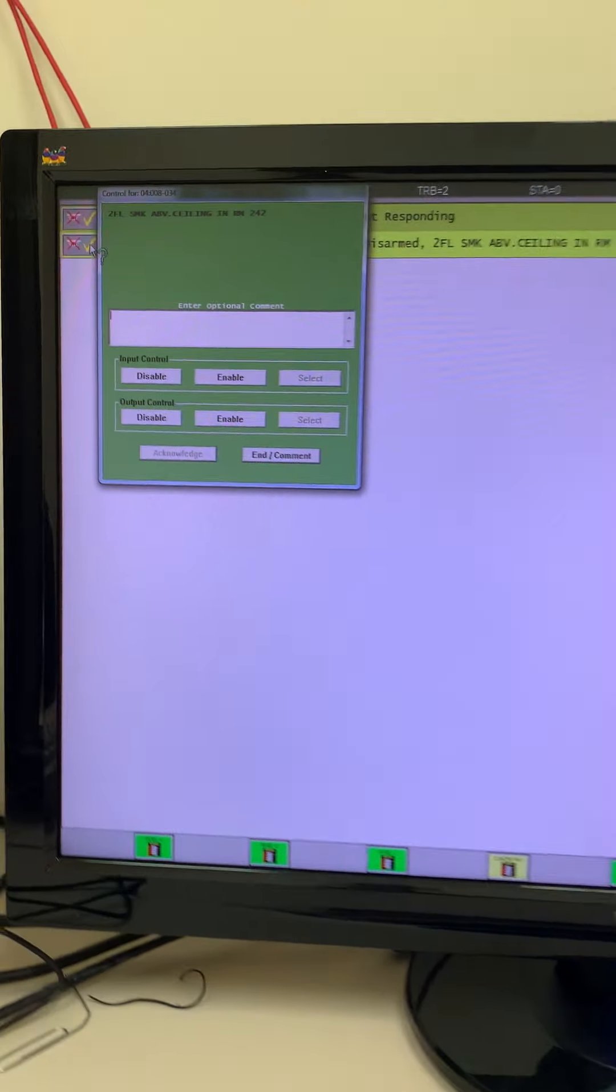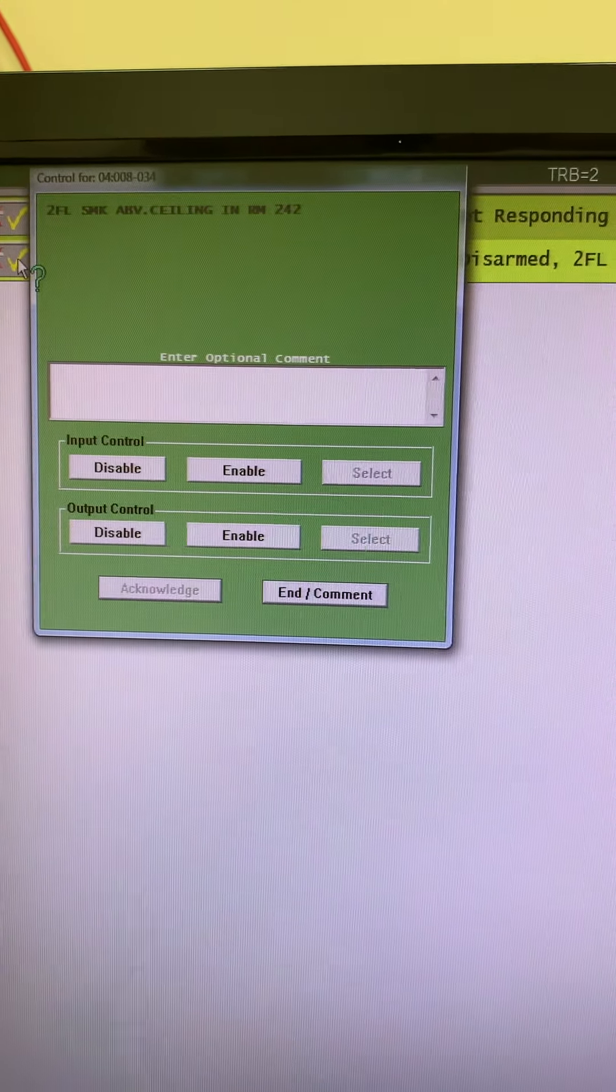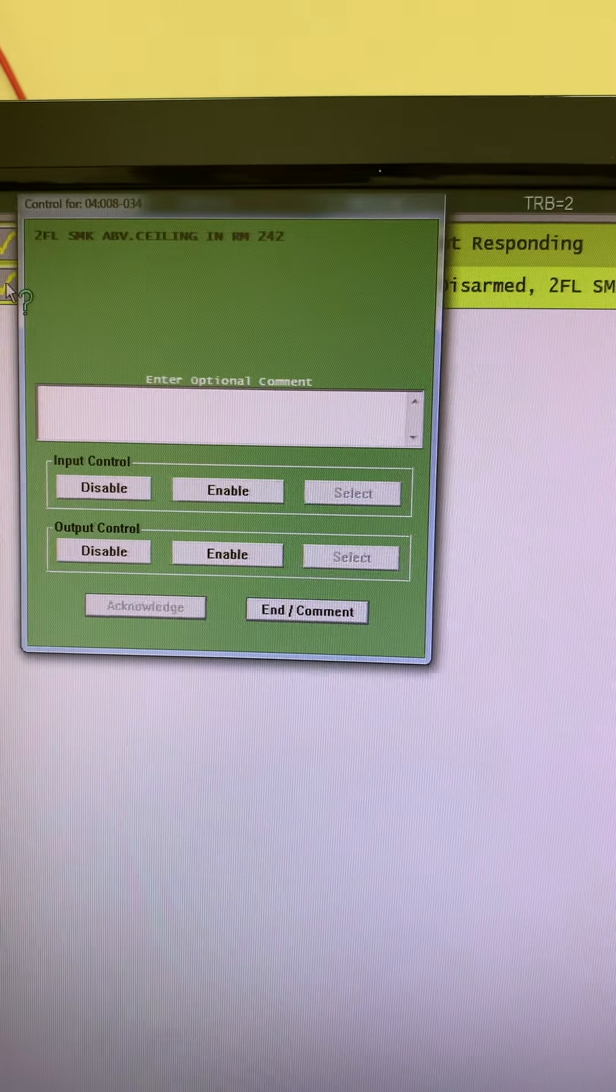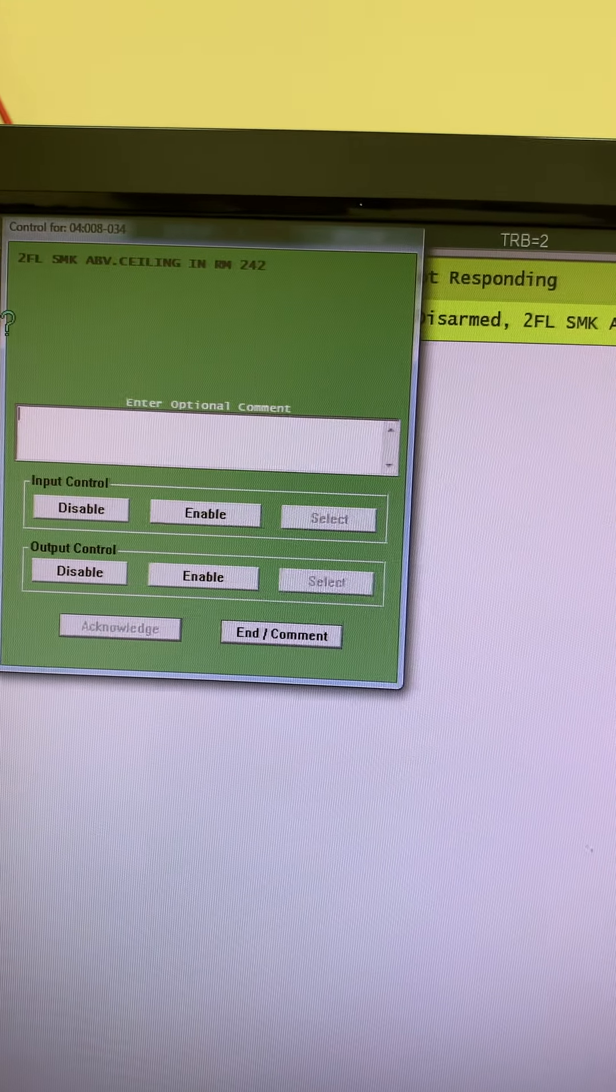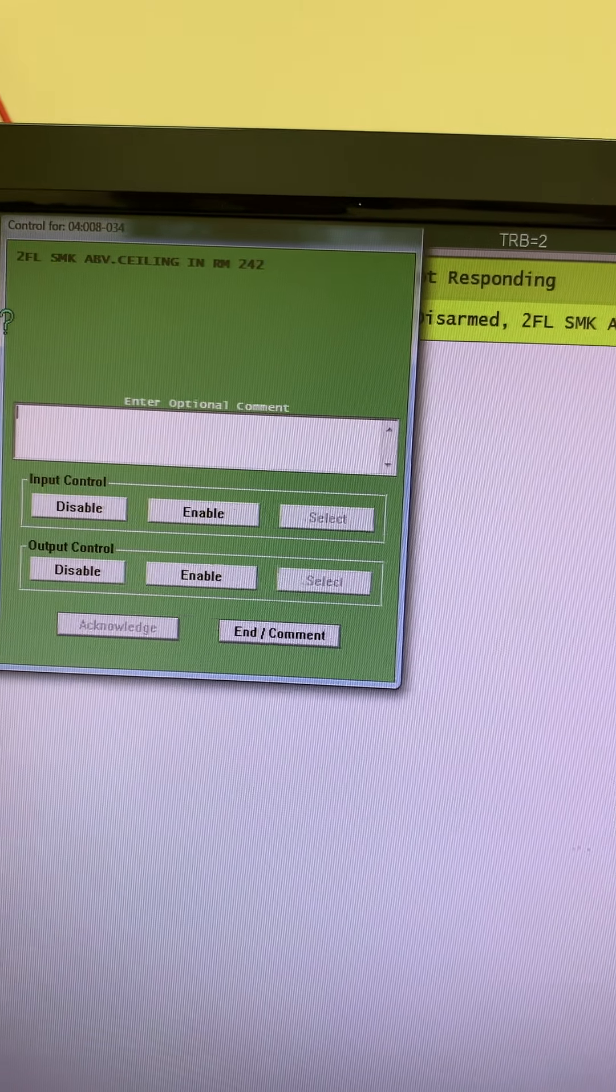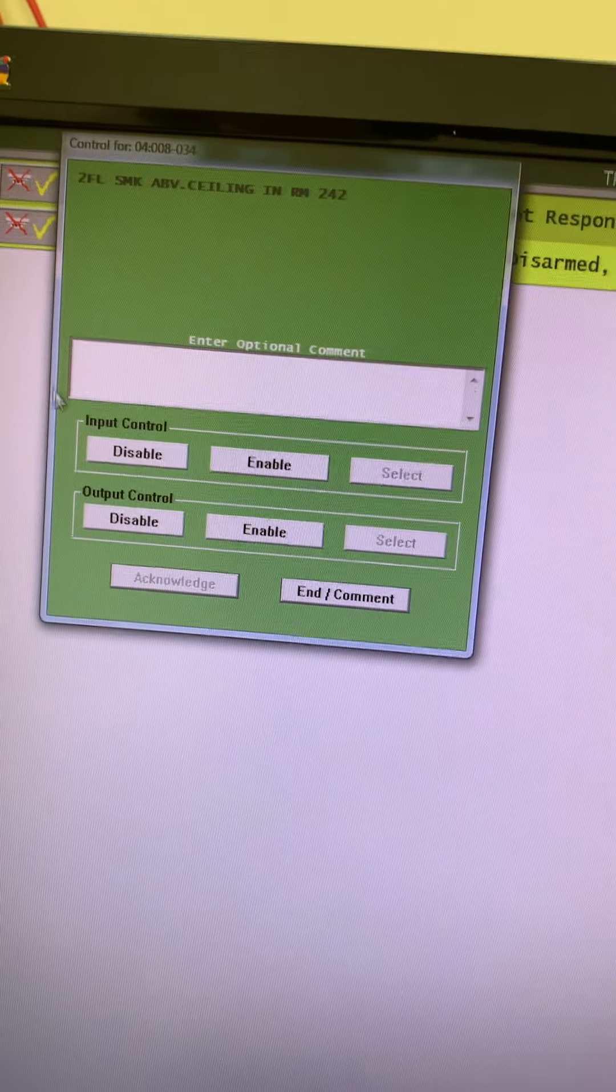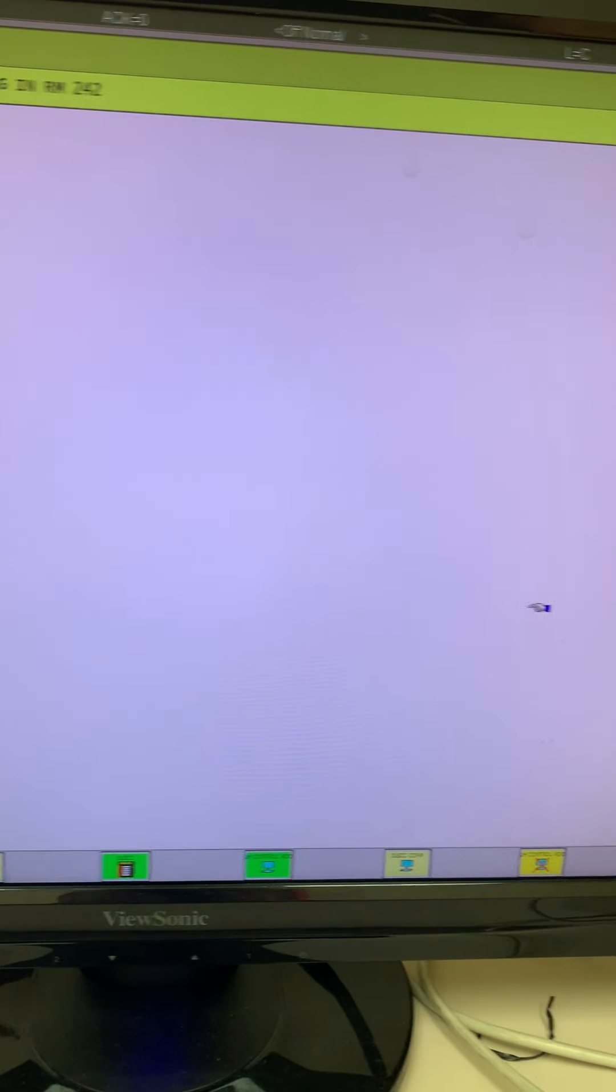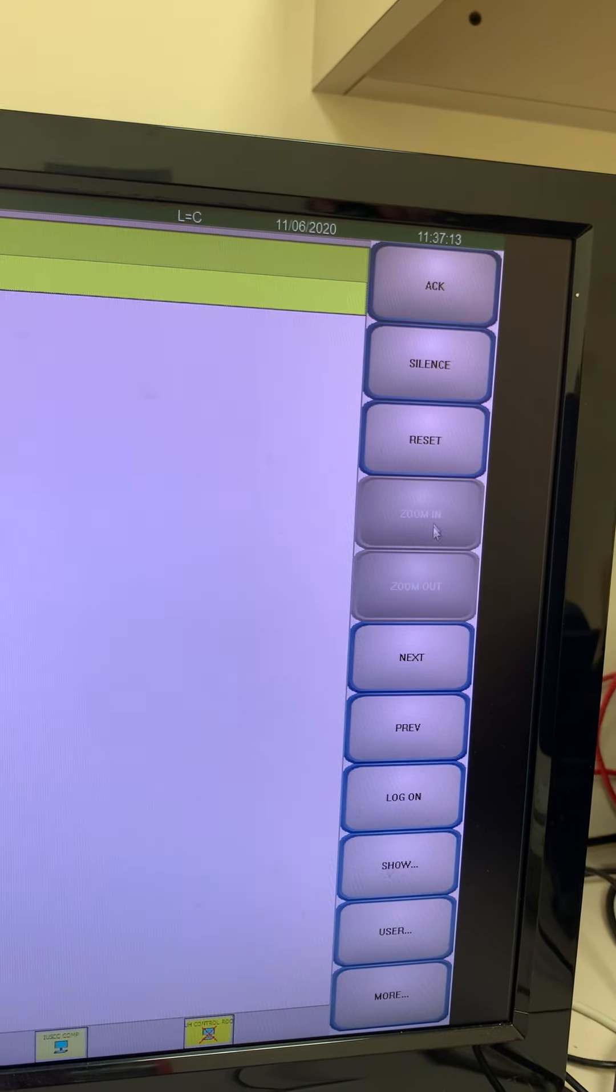You can enter a comment in there, but most people really don't mess with that. You can actually even choose to enable or disable the device, and right now we've got it disabled because of some construction going on in the area.